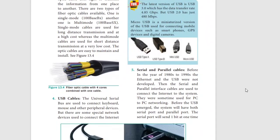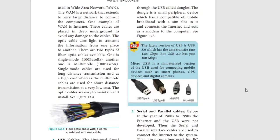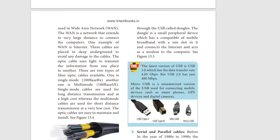Next is USB cables. USB cables are standard cables. You can use USB cables to connect devices, use a modem, or copy data.